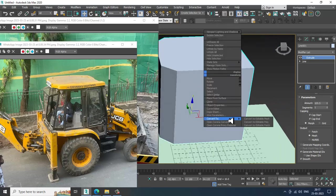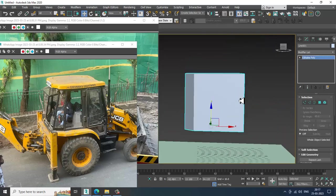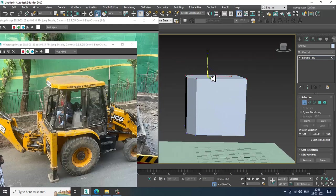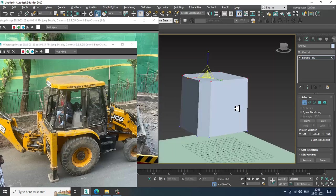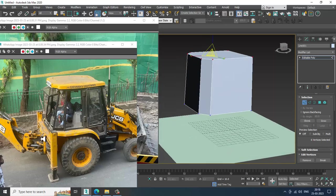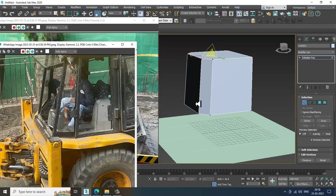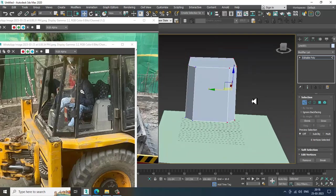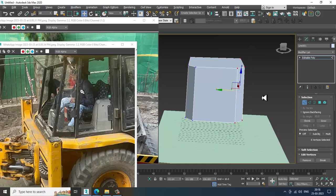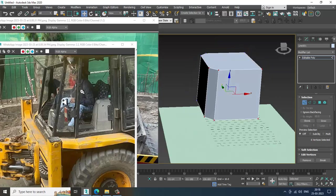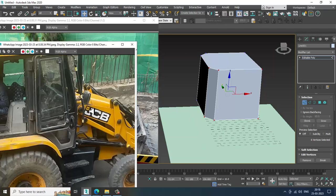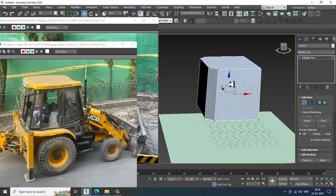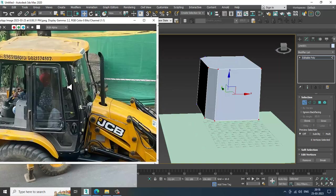Once you have pushed this up, convert to editable poly and slightly scale this wherever it is required. We are trying to create this main unit over here. Again, slightly push this a bit out over here.